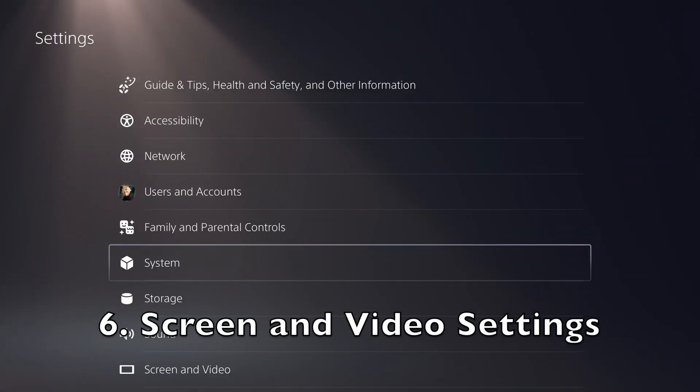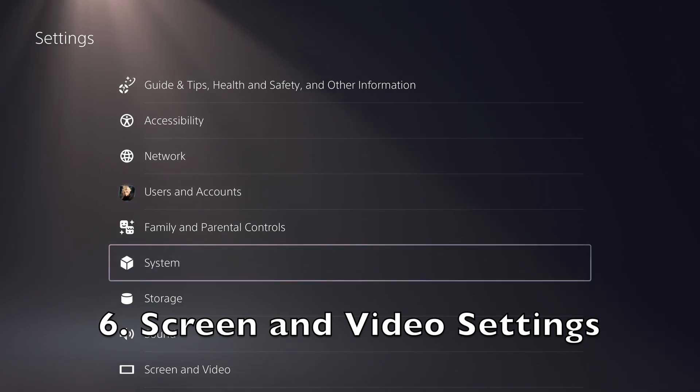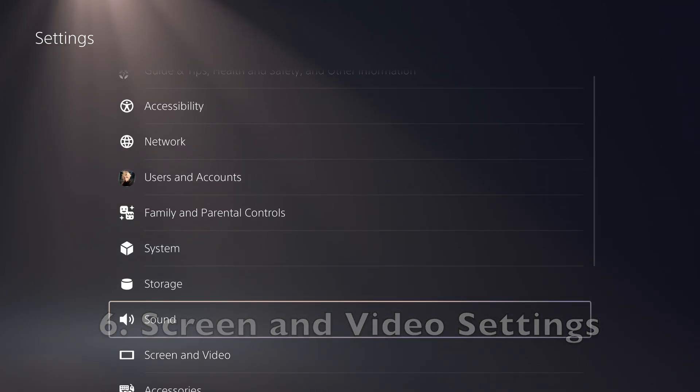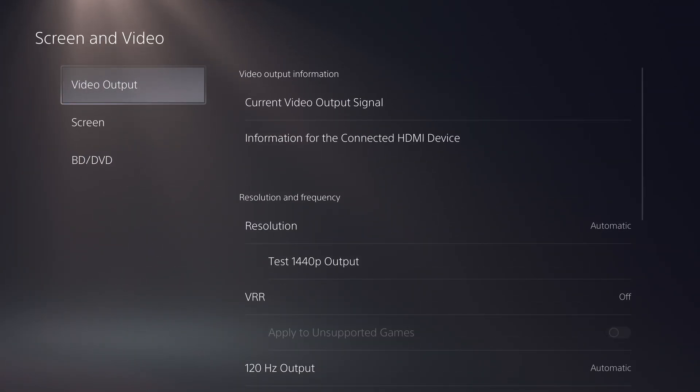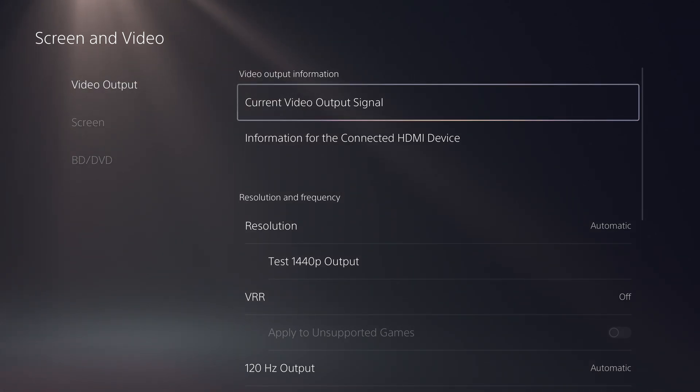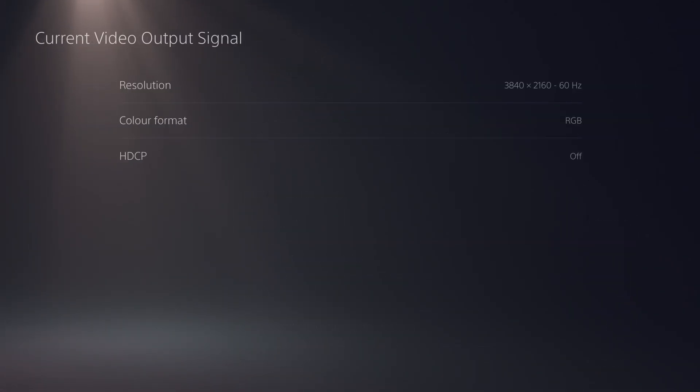The video output information screen displayed in settings, screen and video, video output has been redesigned to make it easier to view. To see your current resolution, color format, and HDCP version, select current video output signal.